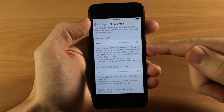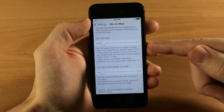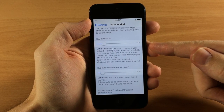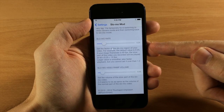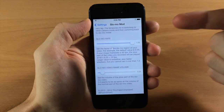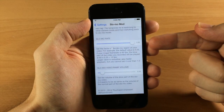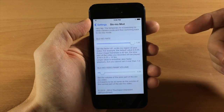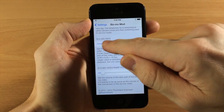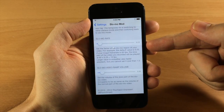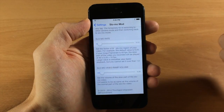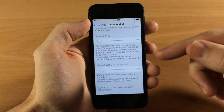Down here is the slow mo rate. This sets how many frames per second you're actually showing during the slow mo. If you want it at 100% this is 1, which means it's going to be at normal speed. If you move it down you can see it's going to be 15% of normal speed. So we're going to leave it right there at 15%, or 0.15.